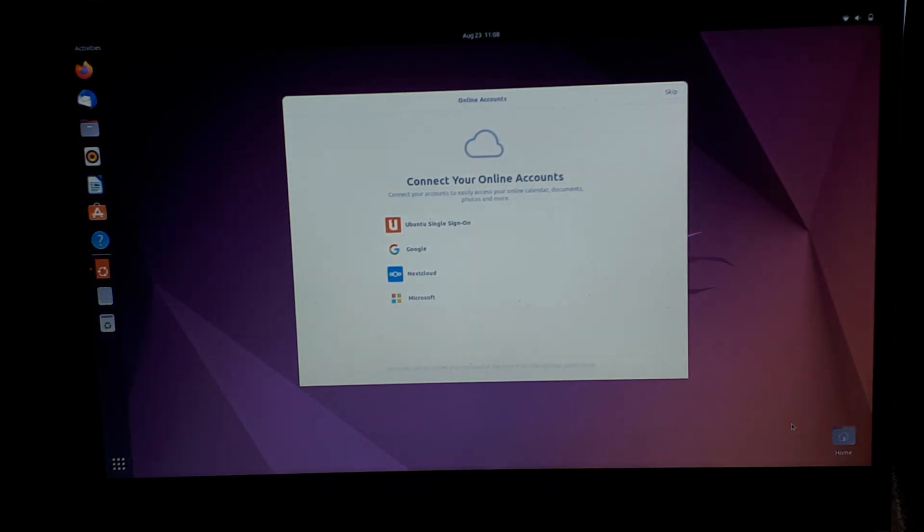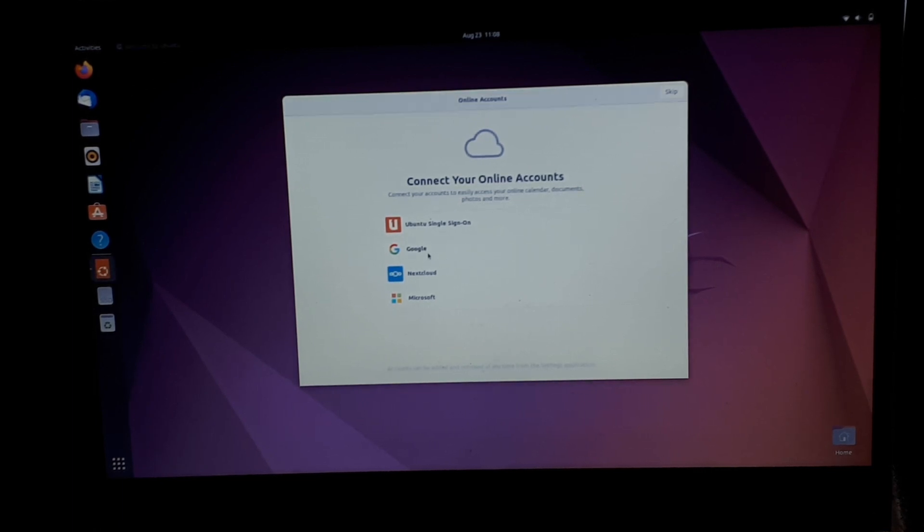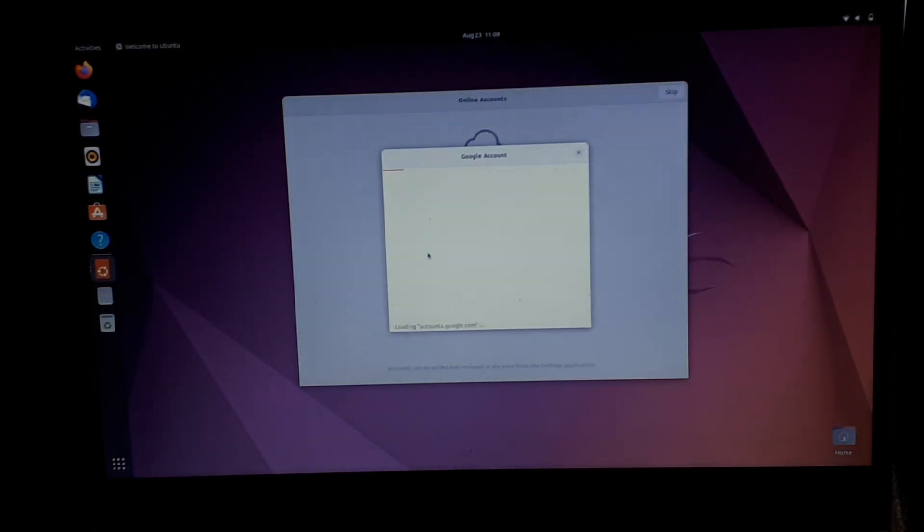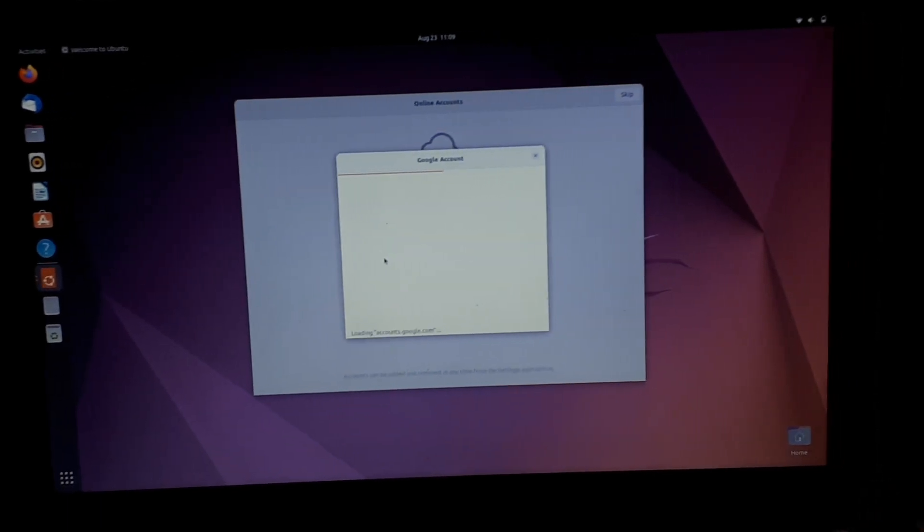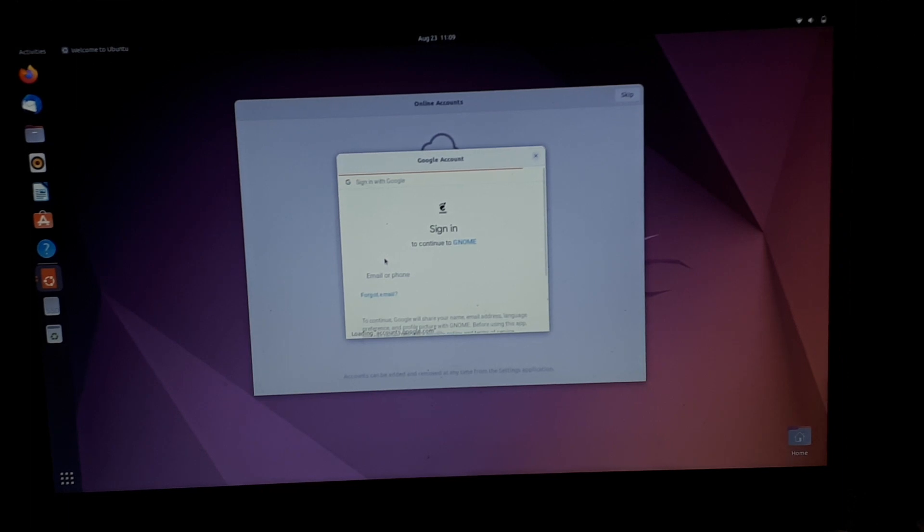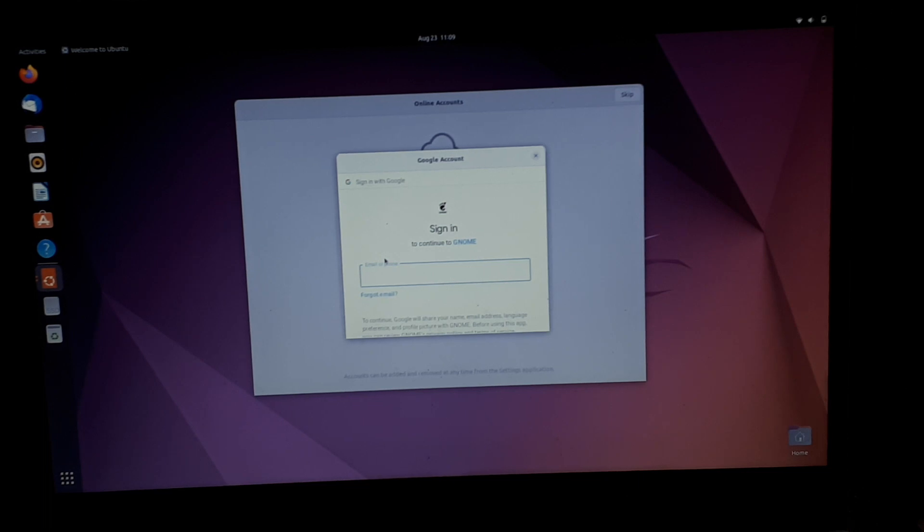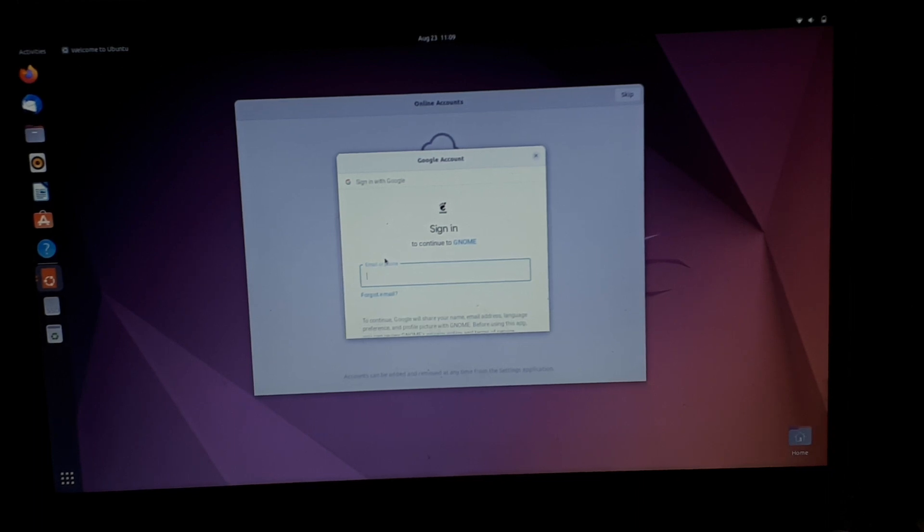Connect your online accounts, Google. Okay, so I'm just going to end it here. Sorry I couldn't show you all this, I just don't want to live with this stuff any longer. Yeah, thanks for watching, thank you.